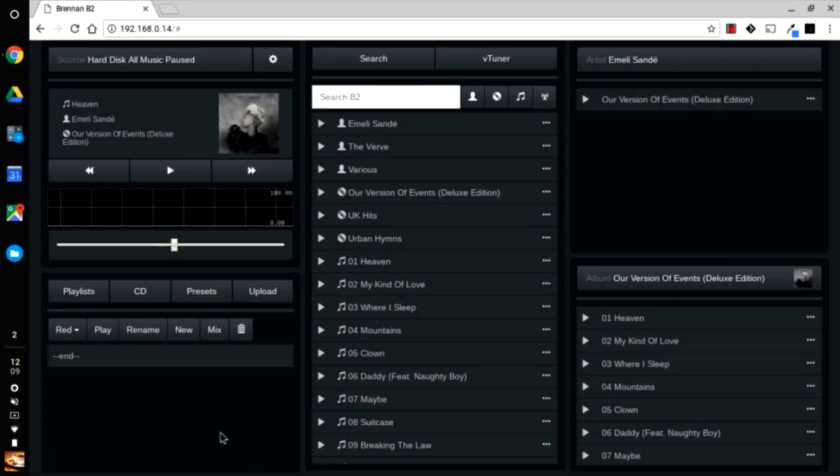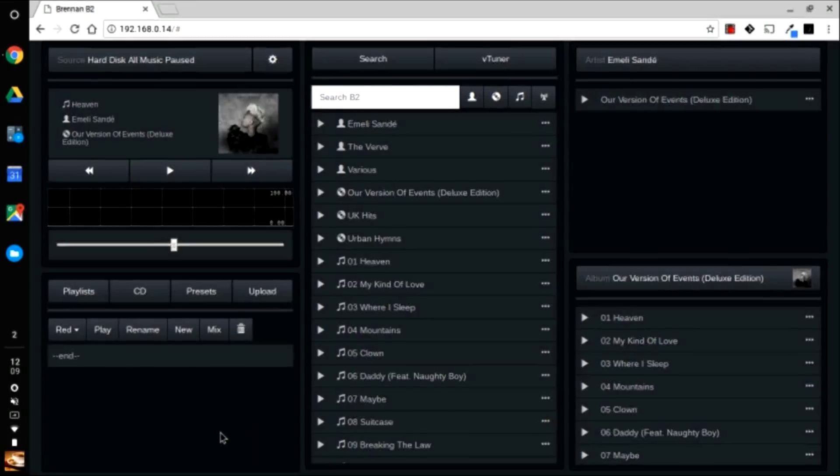If you want to add or change the cover art for an album, this is the simplest way. First, you need to find a suitable image on the internet and download it to your computer.